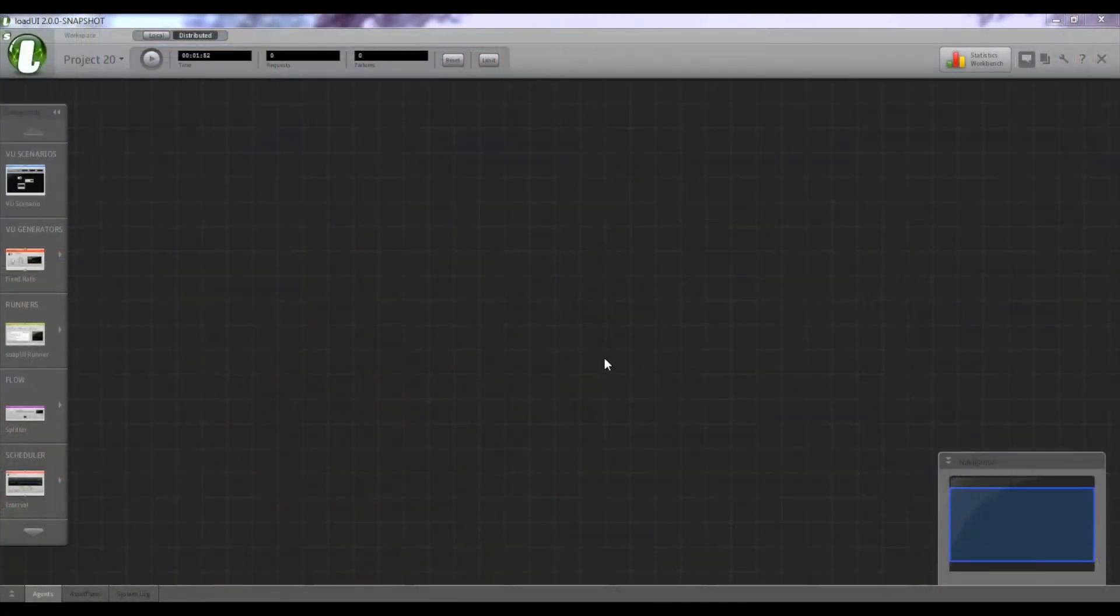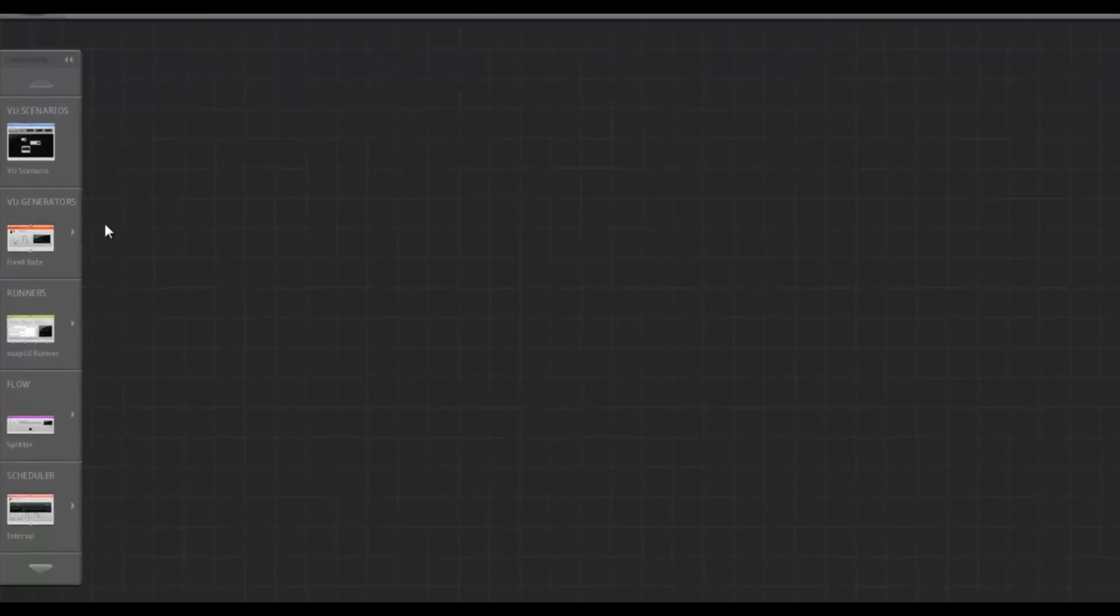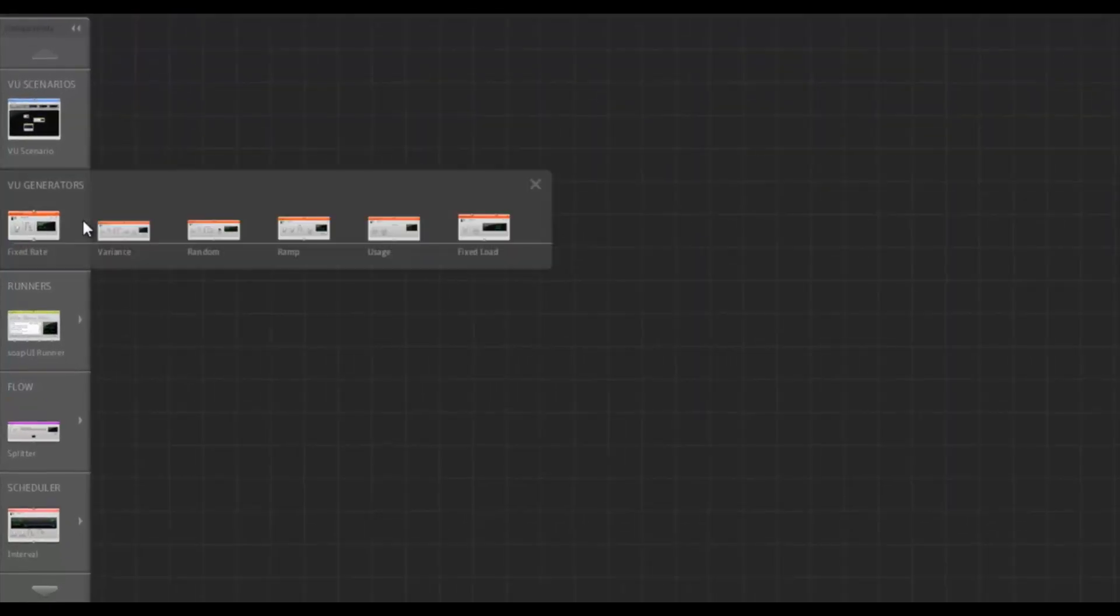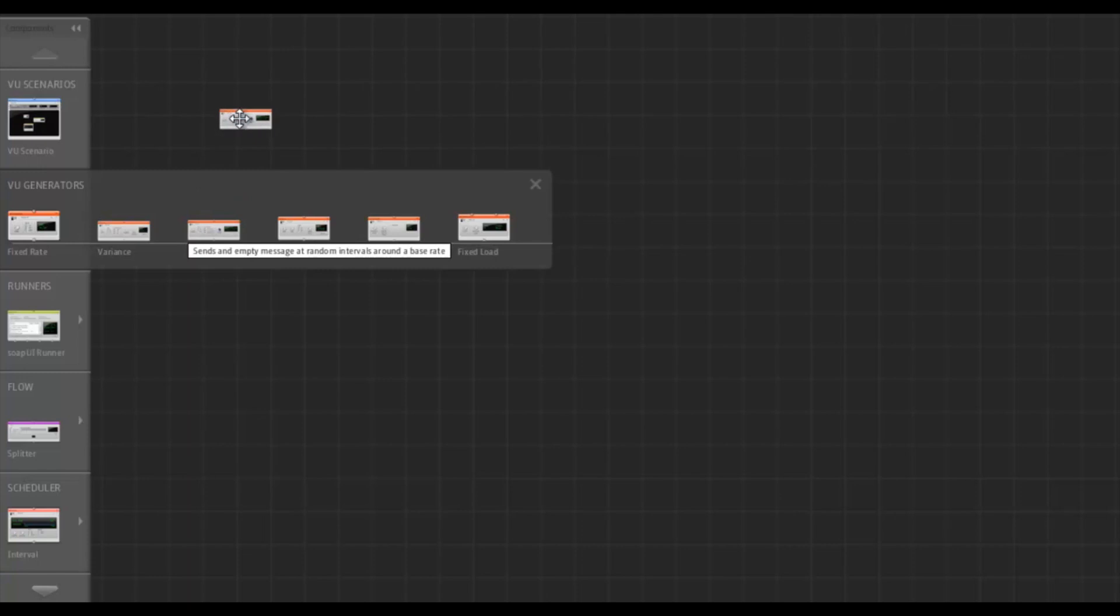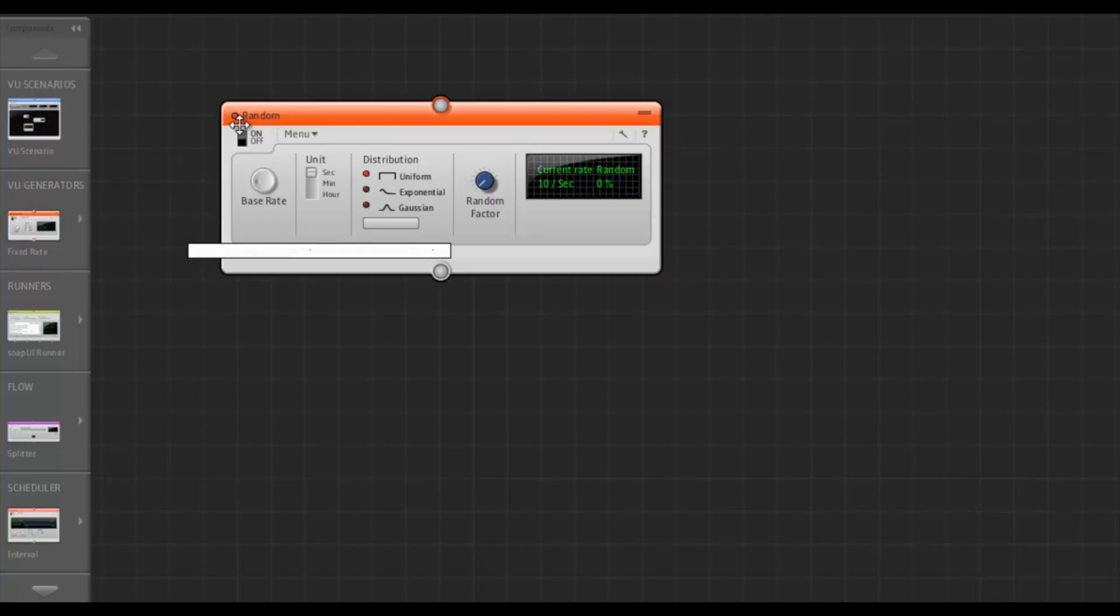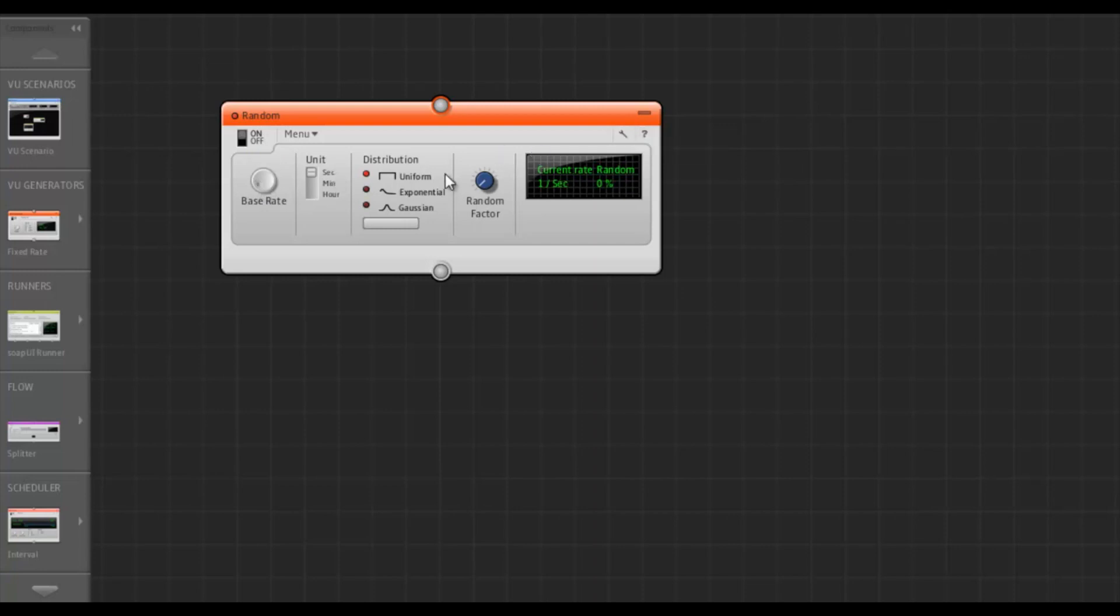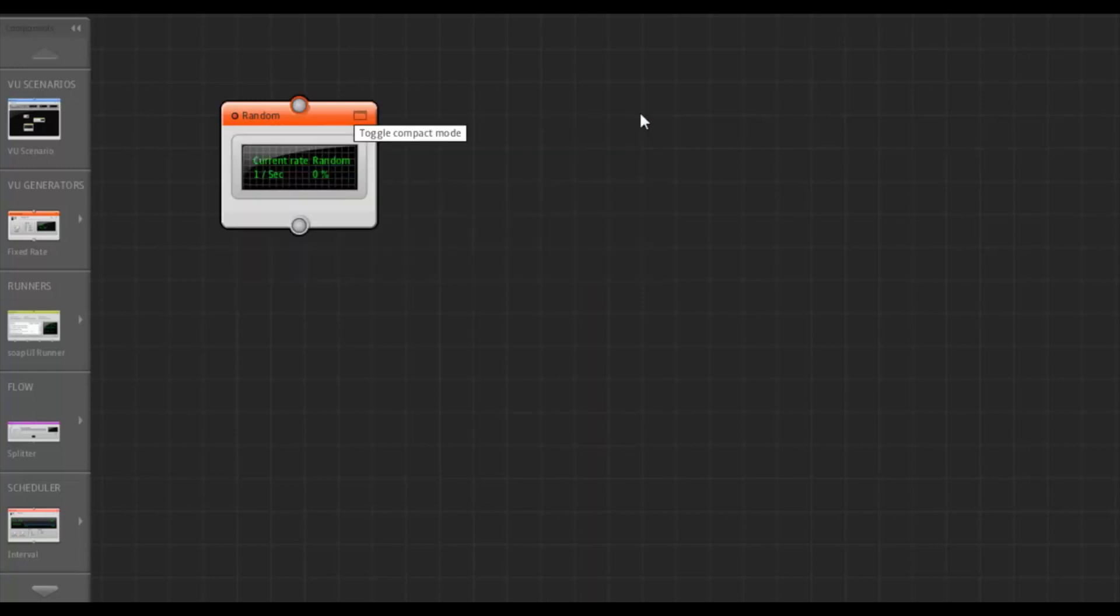So here we are in LoadUI, and we're going to start off this demo by creating a random VU generator, which will randomly spawn virtual users for us. I'm setting the base rate to 1 and minimizing the component.